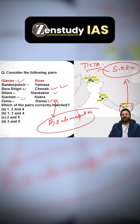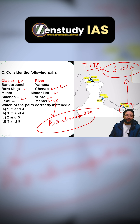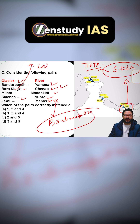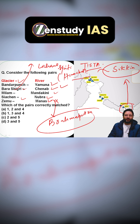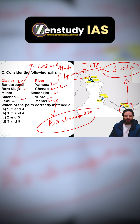So this Milam-Manas pair is incorrect. Fifth one — Siachen-Nubra — yes, correct. Bandarpunch-Yamuna — correct. Bara Shigri — it is in the Lahaul Spiti valley in Himachal Pradesh, and there we see the origin of the Chenab river. So first is correct, second is correct, four is correct. Eliminate option five. Eliminate the third as well — Milam-Mandakini is incorrect.